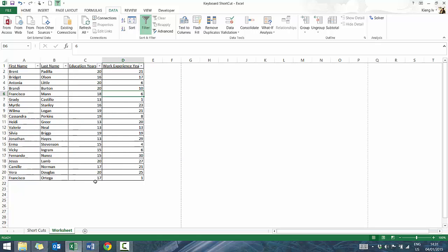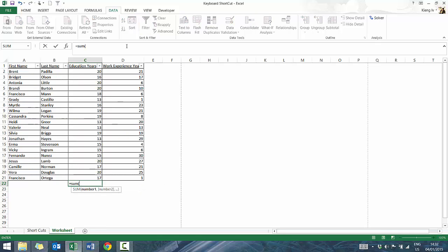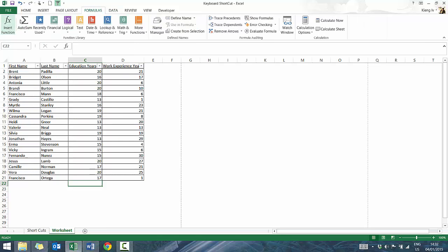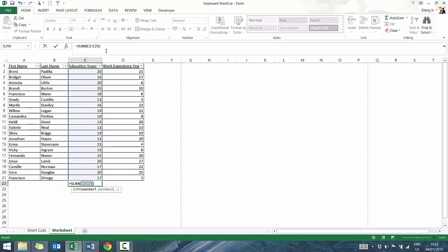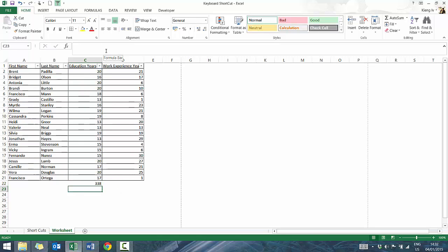Another one: if you want to auto-sum, normally you'd press equals, type SUM, put the range in, or click AutoSum on the ribbon. But a quick and easy way is to press Alt-Equal, and it will automatically perform AutoSum. Really quick and easy way of doing that.